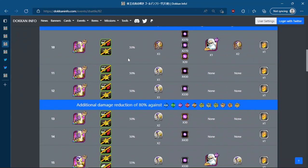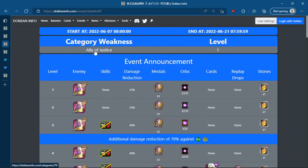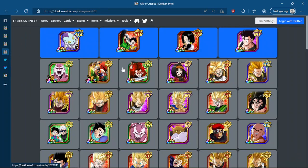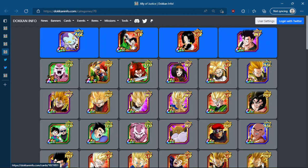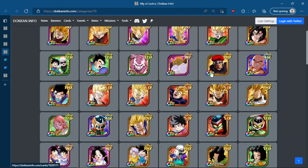Very quickly, we also got his category weakness. So it's Ally of Justice. I think this was actually unveiled before but I didn't notice it. So you want to use physical units. This physical Super Saiyan 1 Goku, the Xeno Goku is very good. Super Saiyan 4 Vegito.